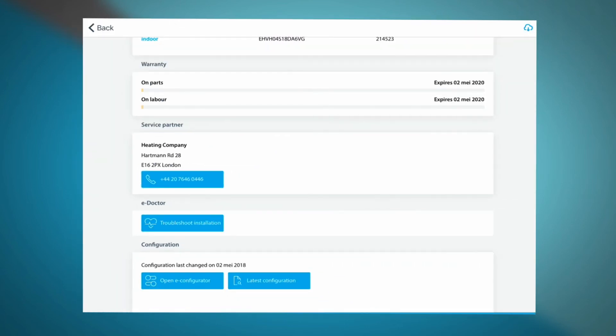In another video, more information about the eConfigurator and the eDoctor are given.